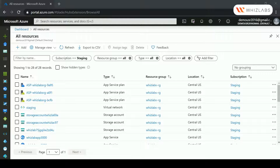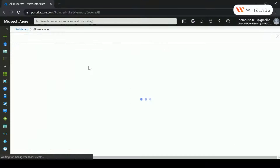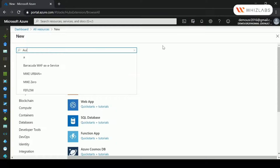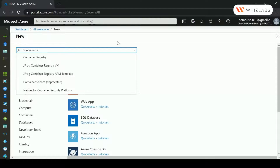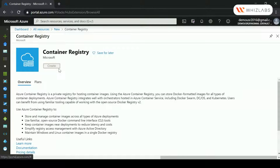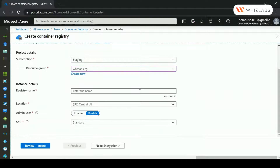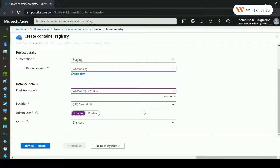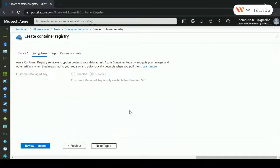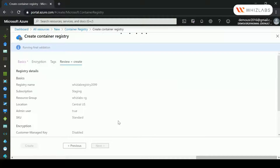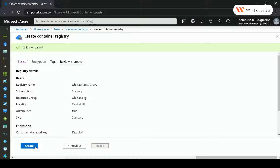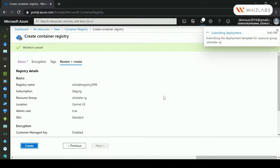Here we are in Azure. Let's go to All Resources and add a new resource. I'm going to search for Container Registry and hit Create. I'll choose the subscription and resource group, give a name for the registry, leave the location as is, enable the Admin User, leave the SKU as Standard, and won't add any encryption at this point. Then I'll go to Review and Create.